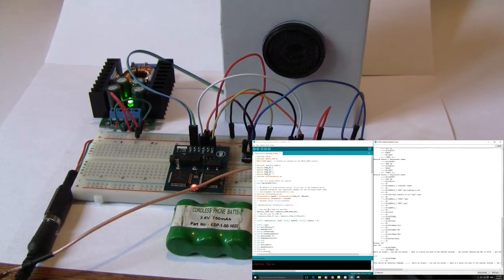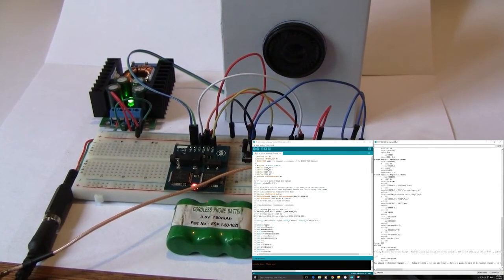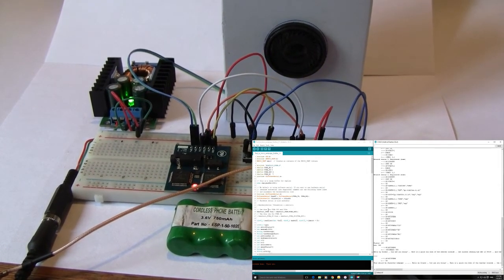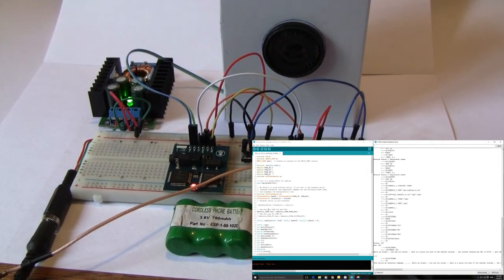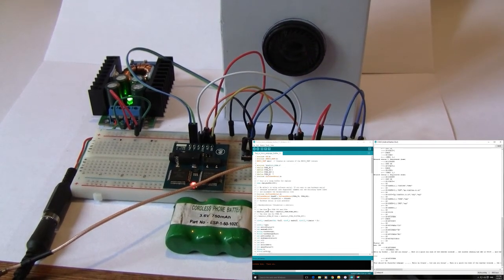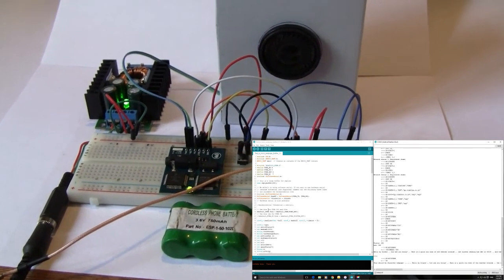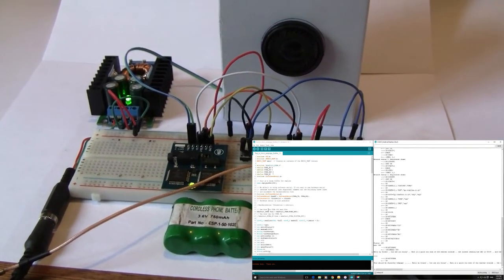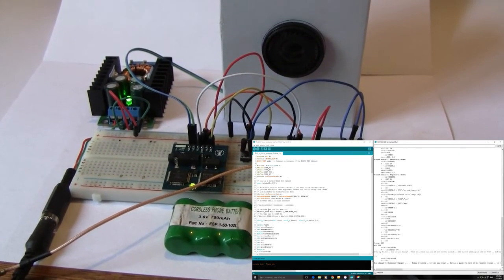One last thing — please don't forget to vote for this instructable in the ambient noise competition. Cheeky.